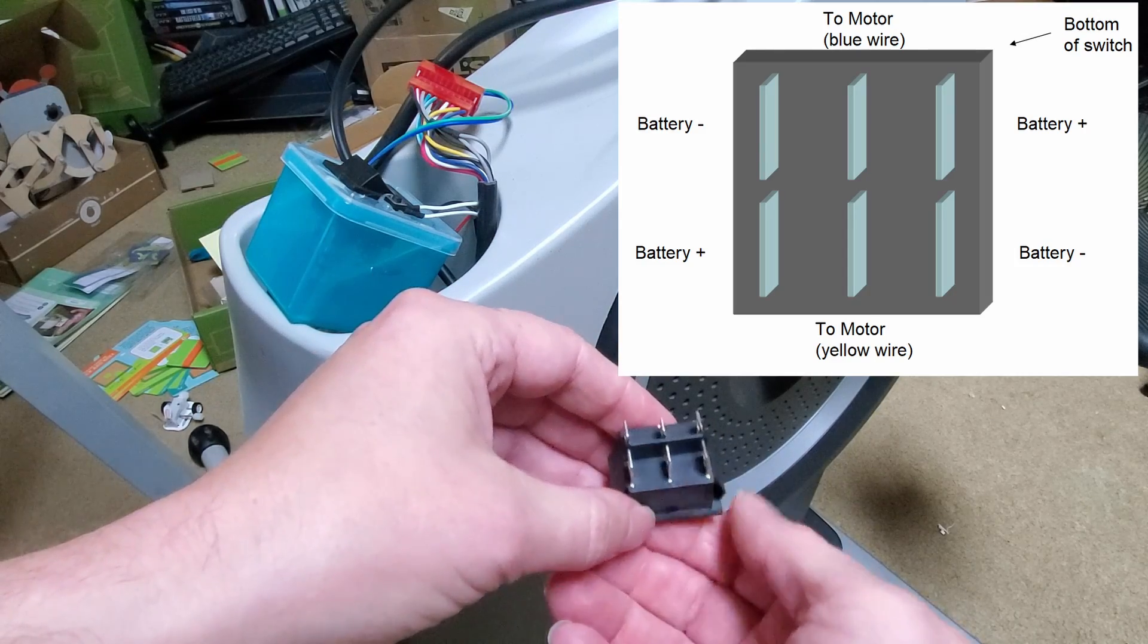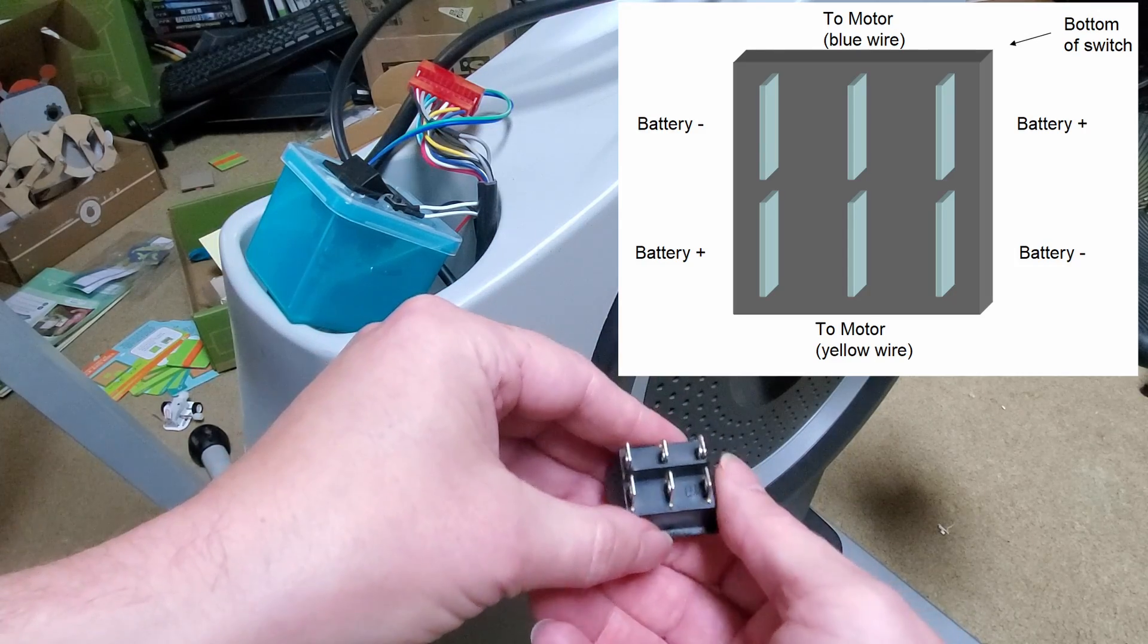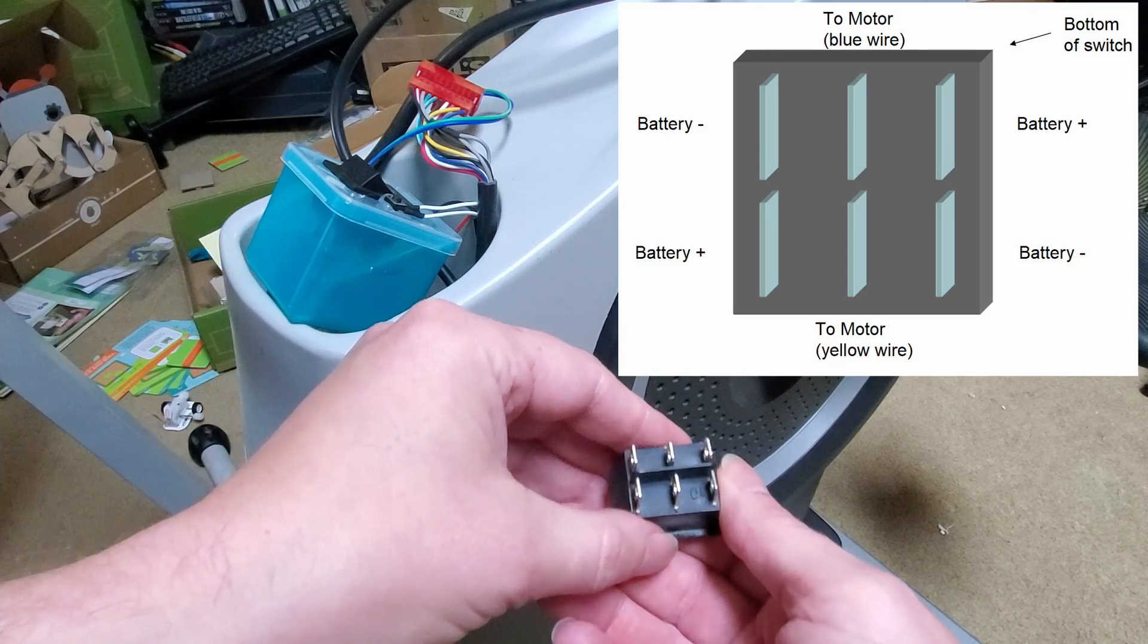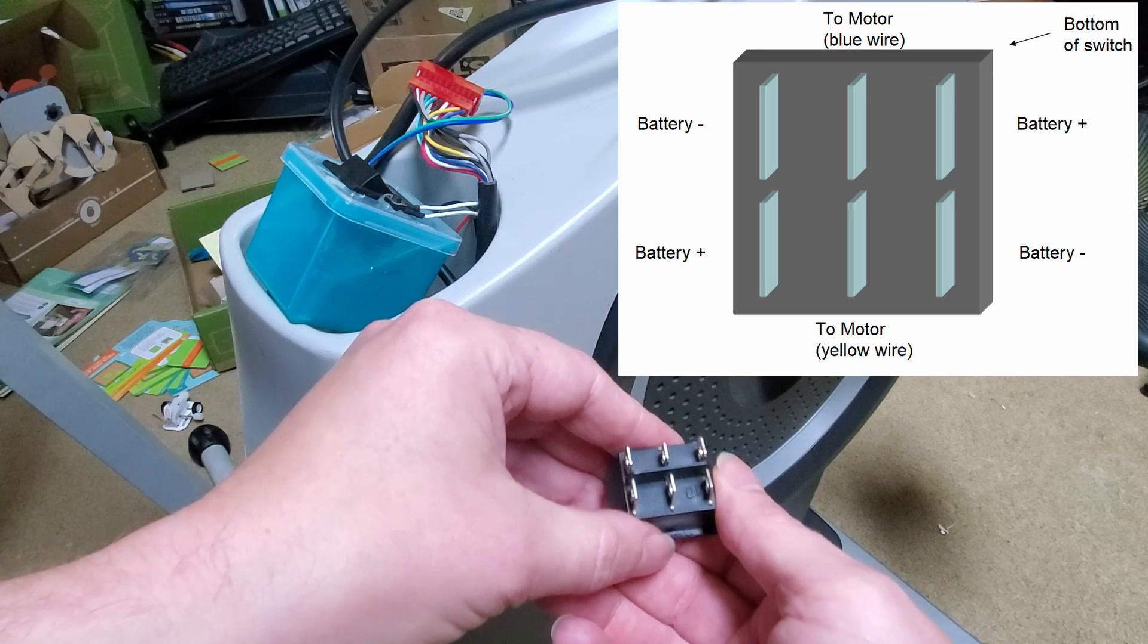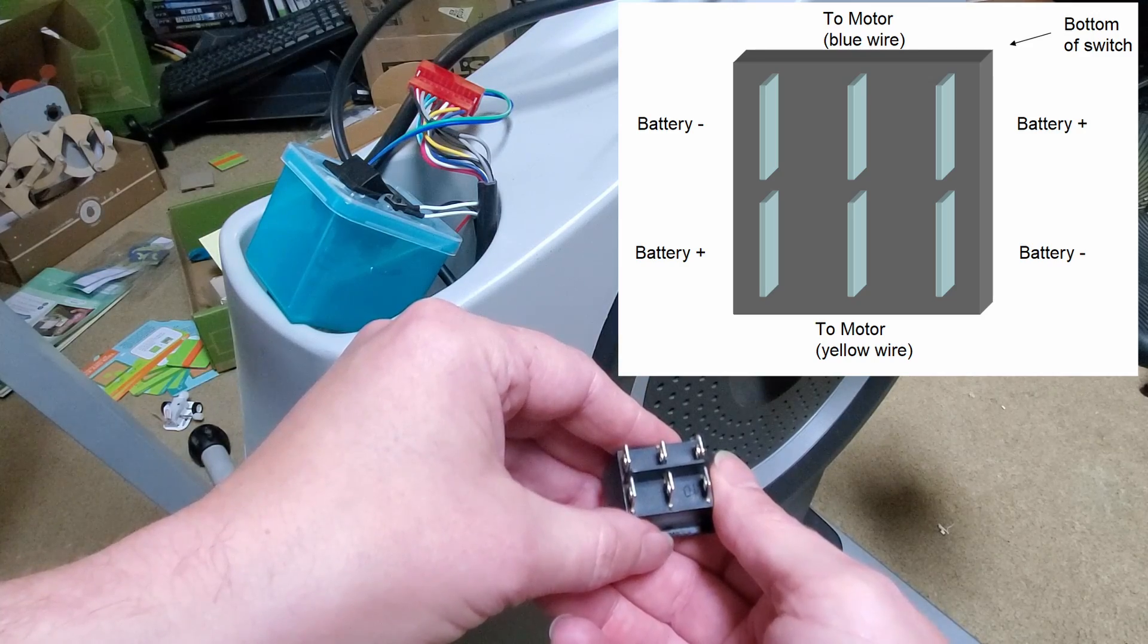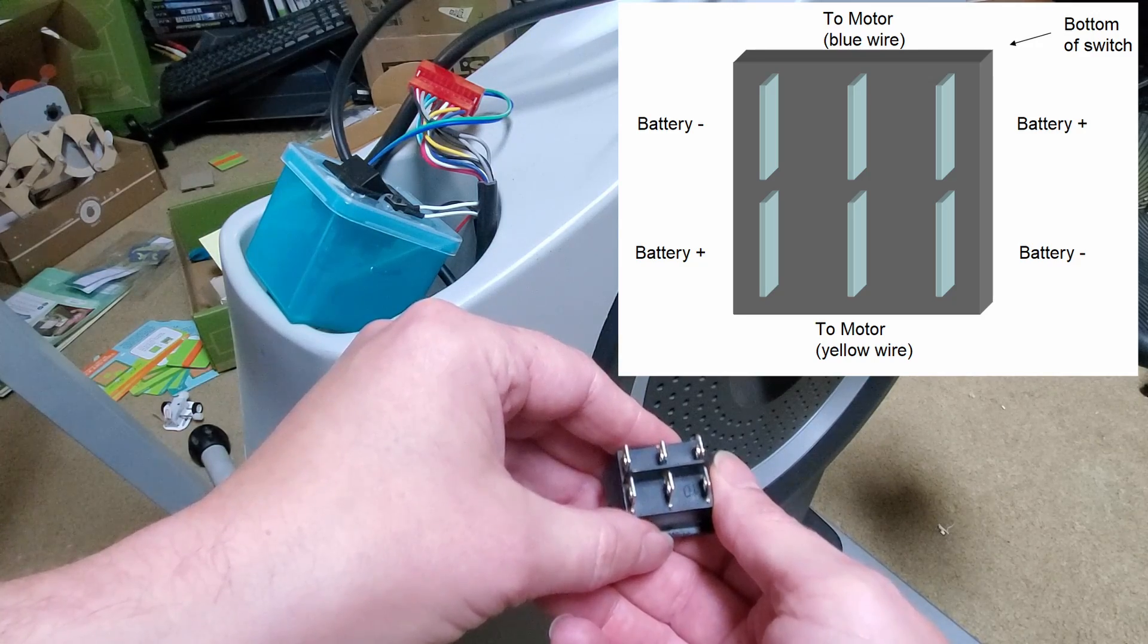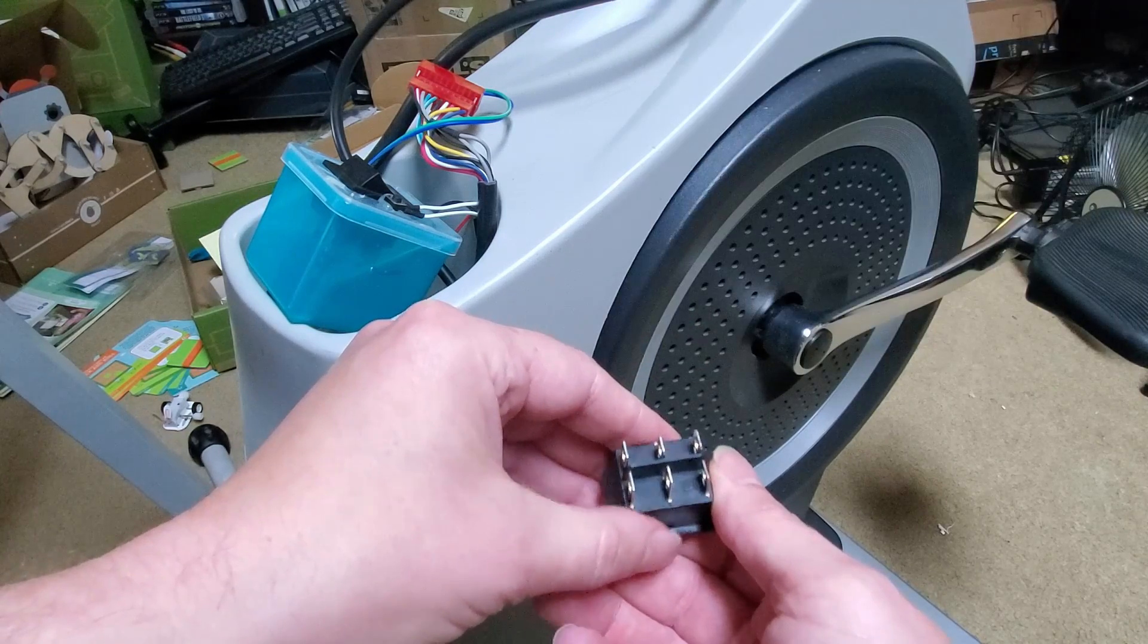And so now whenever you make the switch complete the connection you apply voltage to the motor and it changes the resistance.